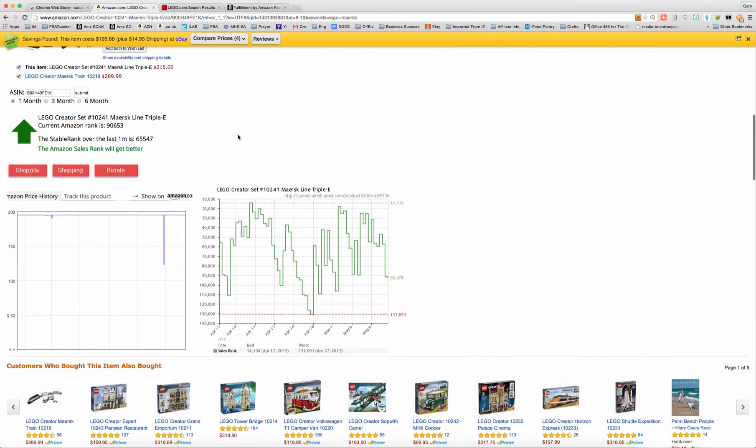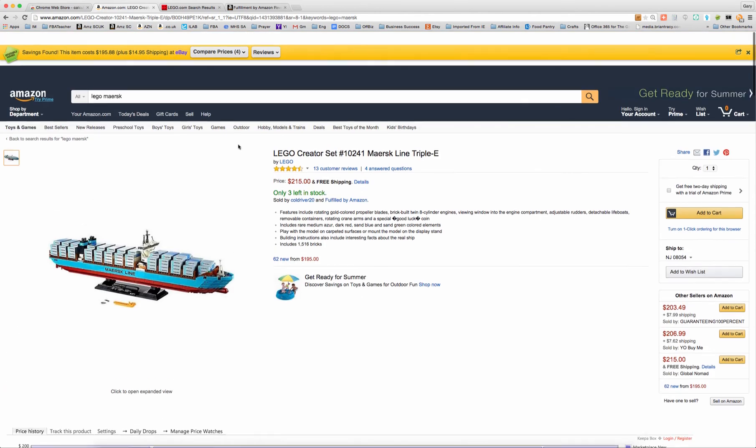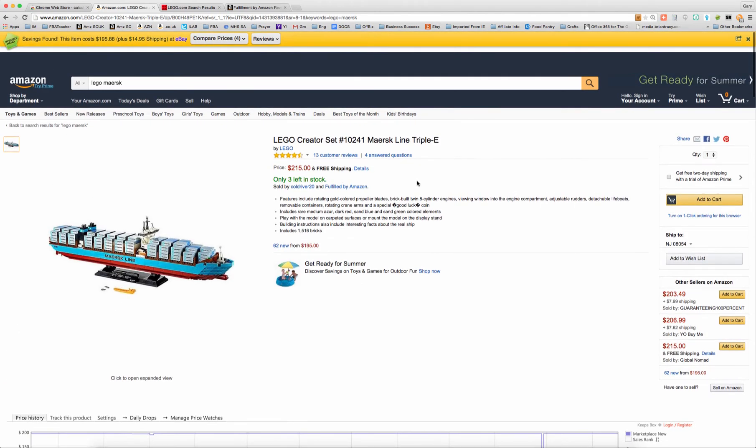For some people, spending $150 to make $20 is acceptable, depending on the rank. In this case, the rank on this product is in the 90,000 range. So this is probably not something that somebody would buy to flip quickly, but something that somebody would buy hoping that the price goes up when the item is retired.